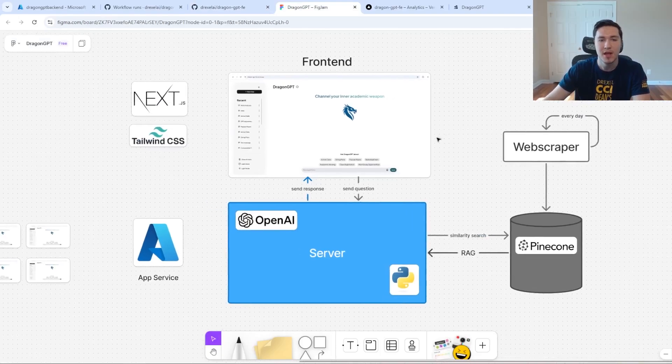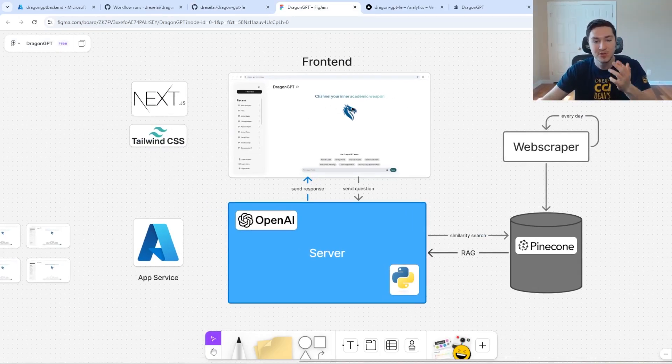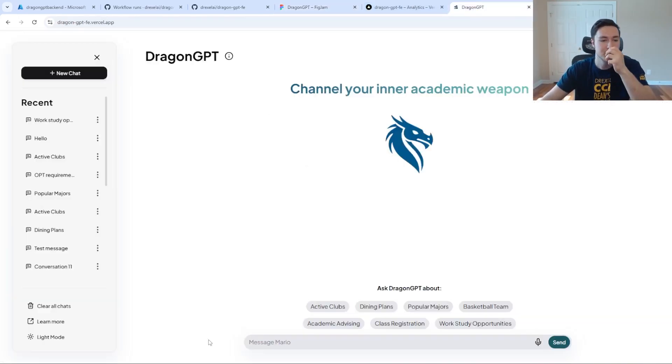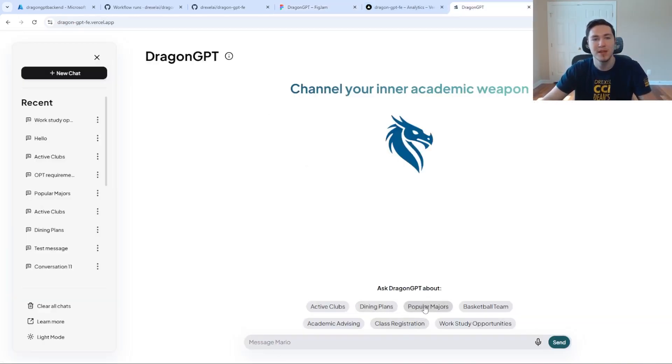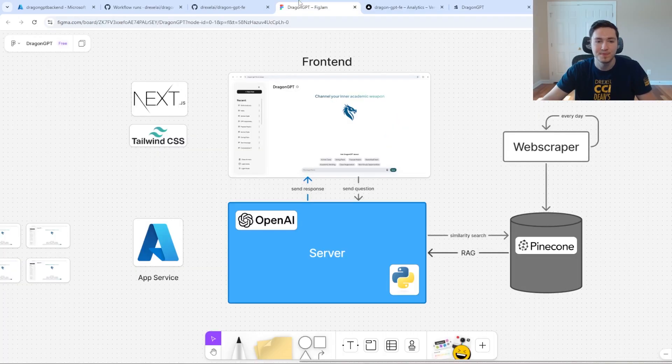How it works is through the front end, you send a question as a student asking something about the university, like give me a question about majors that would fit my interests, about the sports teams, or about registering for classes.